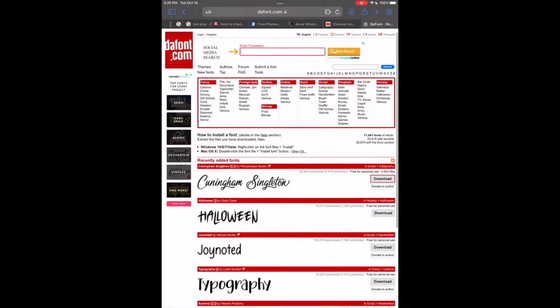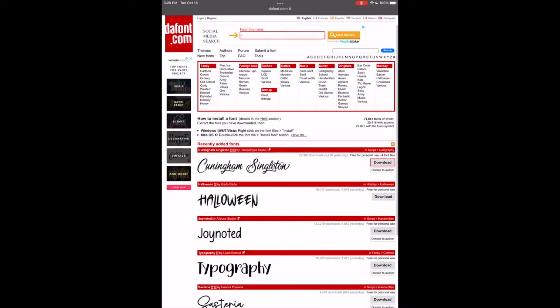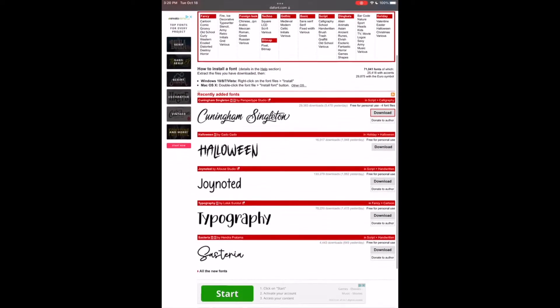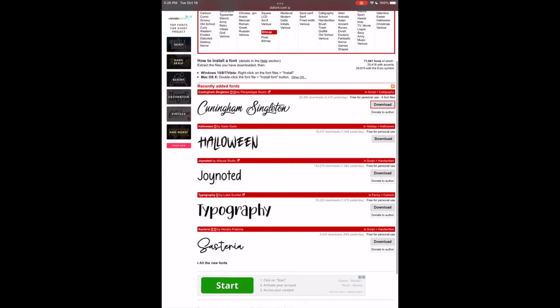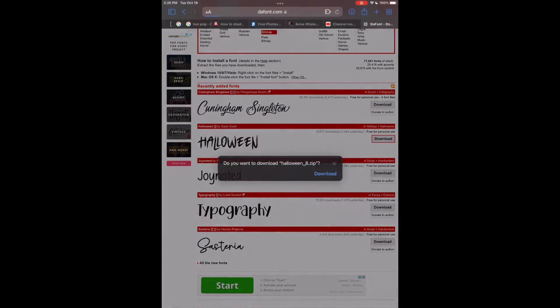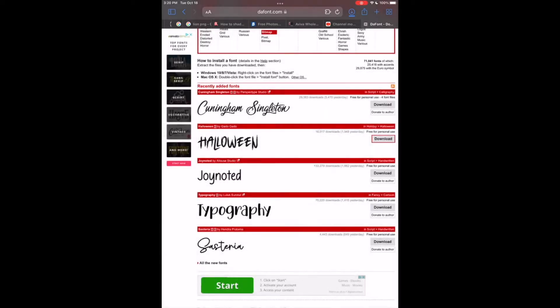For this example I'm just going to choose one that's already on the home screen, the halloween one. To the right of it there's an option to download, so you want to click that and then you want to click download again. At the top of your screen where there's an arrow pointing down, you want to click that.